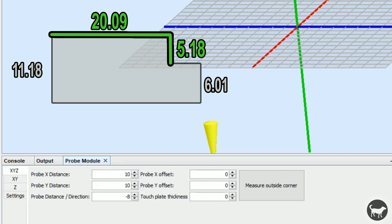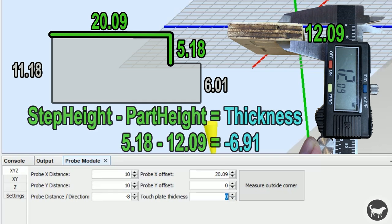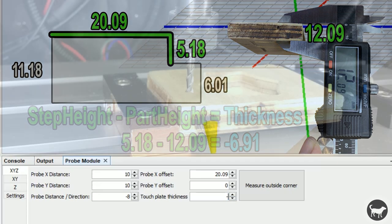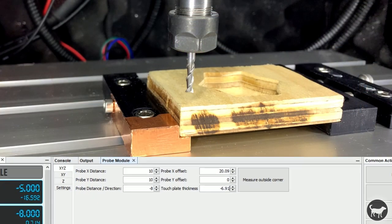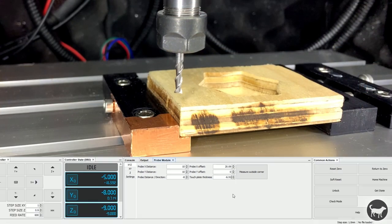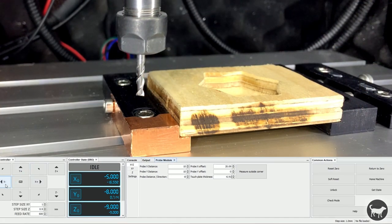For the X offset, type in the number we got from measuring the top of the vise. I'll leave the probe Y offset at zero. If you have a part that sticks out of the front of the vise, you can add that distance as a negative value here. For the touch plate thickness, take the step height minus the part height and add that as a negative value here.